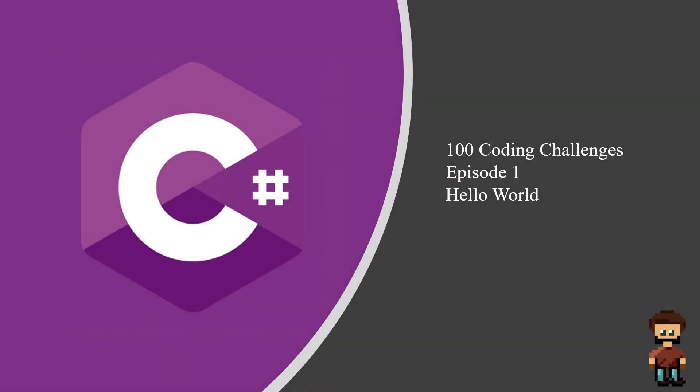Hello and welcome to the first episode of the 100 coding challenges. The first episode is called hello world and it's a very simple one.